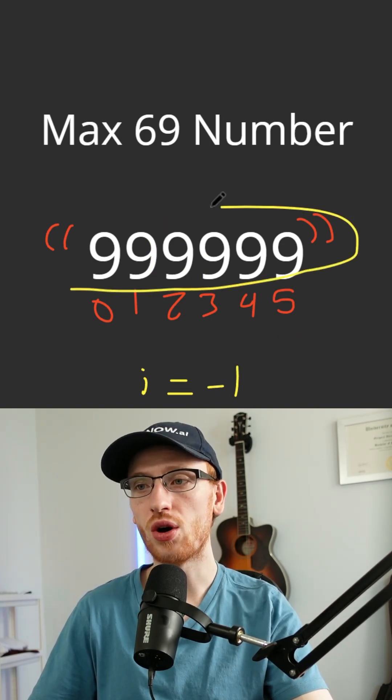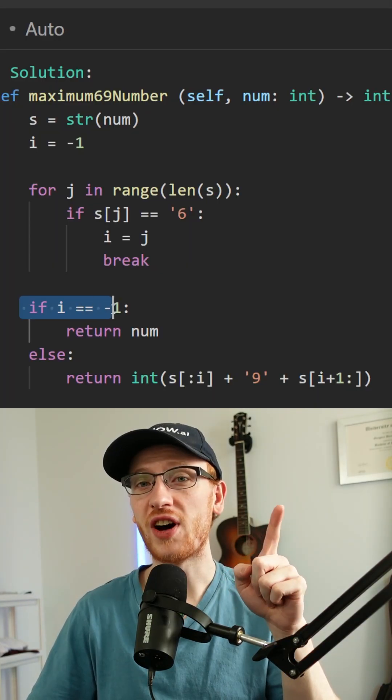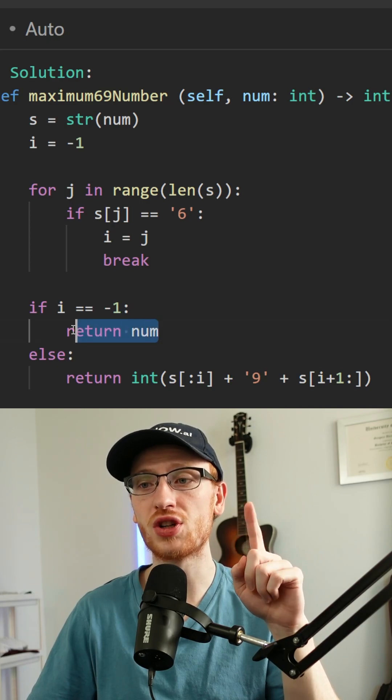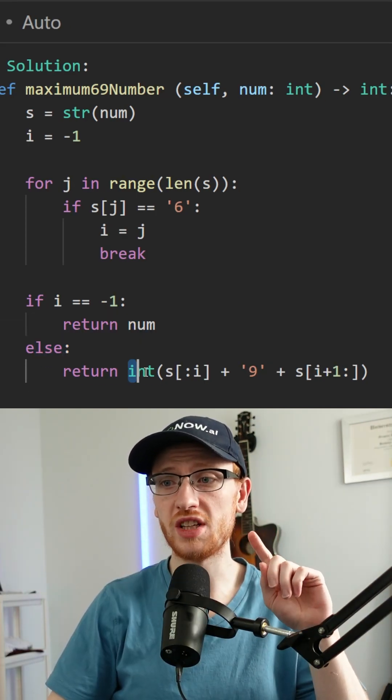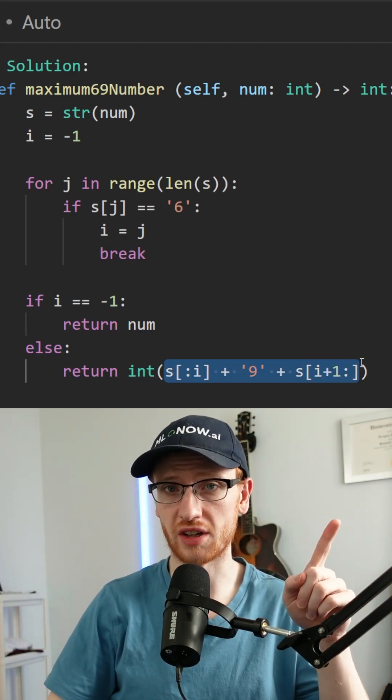That way if the whole string is 9s, then we have nothing to change. Then if i was still negative 1, we want to return the original number. Otherwise, we want the integer of our modified string.